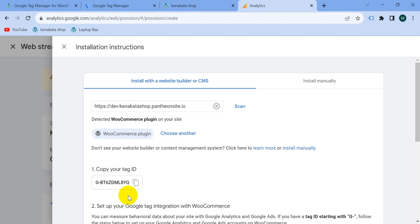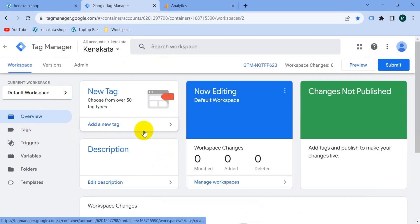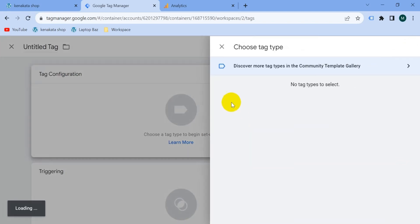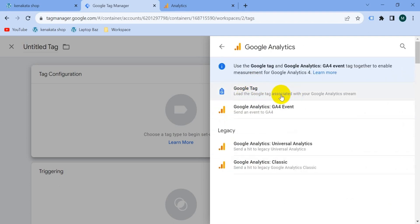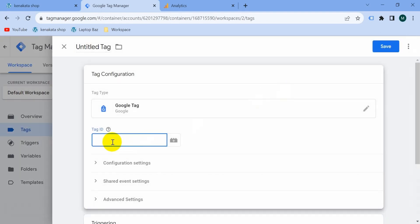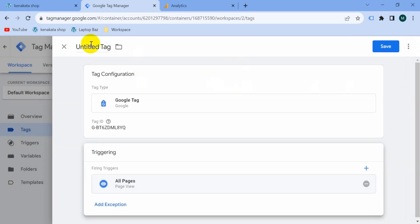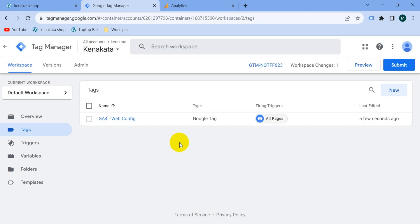Now we need to connect this GA4 account with our website through Google Tag Manager. Copy the measurement ID, then go to Google Tag Manager and create a new tag — either by clicking 'Add a New Tag' or going to the Tags section and clicking 'New'. Click on the tag configuration button and select Google Analytics. Choose the Google Tag option, paste in your measurement ID, then go to Triggering, select 'All Pages', and give the tag a name — I'll name it 'G4 WebConfig'. Then click Save.